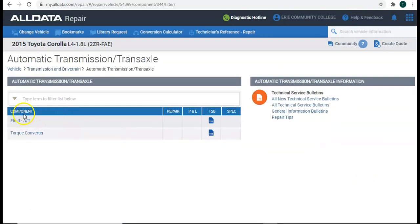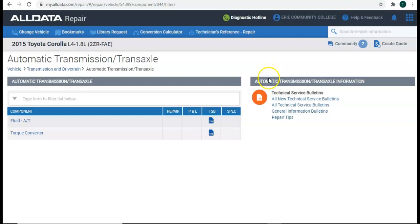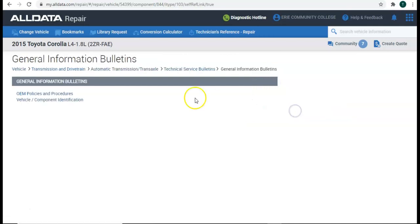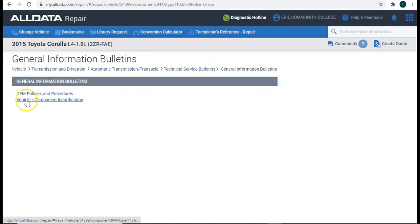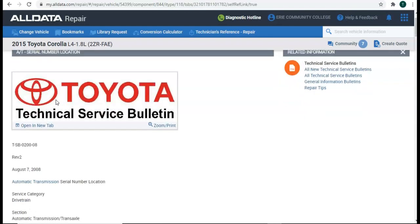Okay, so here we just see fluid and a torque converter. They don't list any type of components or anything like that, so we may have to search a little bit, but I bet you we can find some information. Let's go to general information bulletins and see what's on here. Vehicle slash component identification. Well, that sounds promising. Component identification. We're looking to ID the transmission. So I'll click on that.